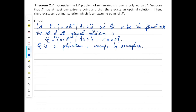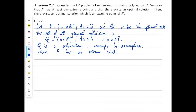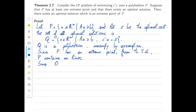The first thing we're going to do is prove that Q has an extreme point, and then we pick that extreme point and show that it's also an extreme point of P. To show that Q has an extreme point, we use the equivalence between having an extreme point and containing no lines. Since P has an extreme point, by Theorem 2.6, P contains no lines. Since Q is contained in P by definition, Q also contains no lines.